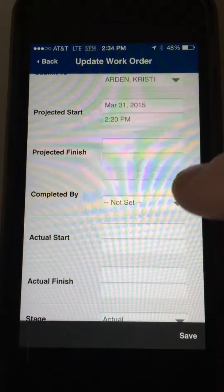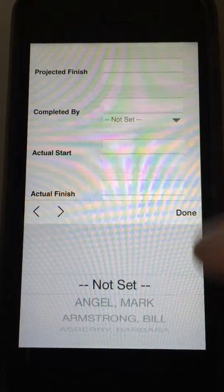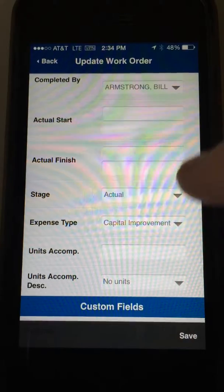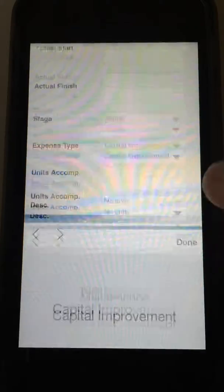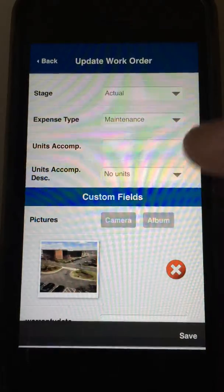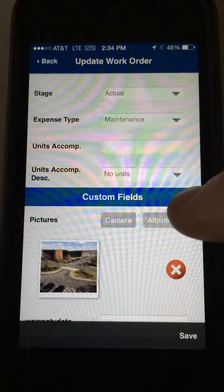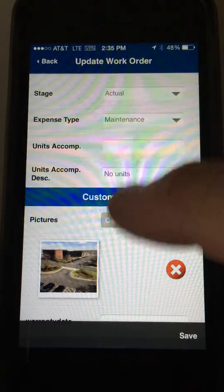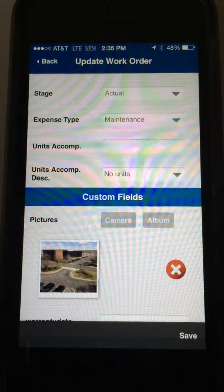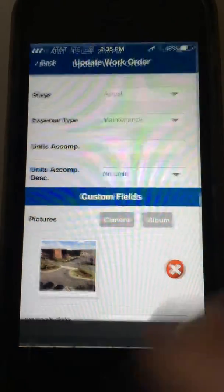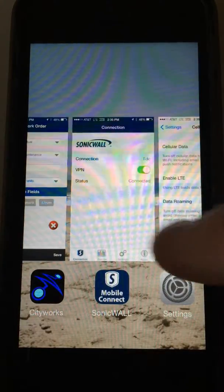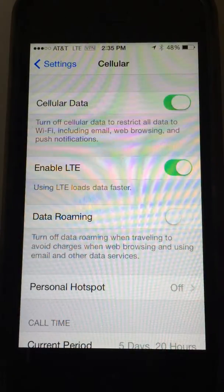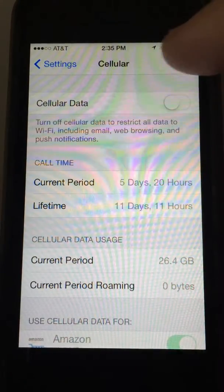We'll go into an existing work order and update it. We'll come in here and put down 'completed by,' and we can do all this modification, including taking a new photo. But let's say we just lost the cell data network, which I just did.